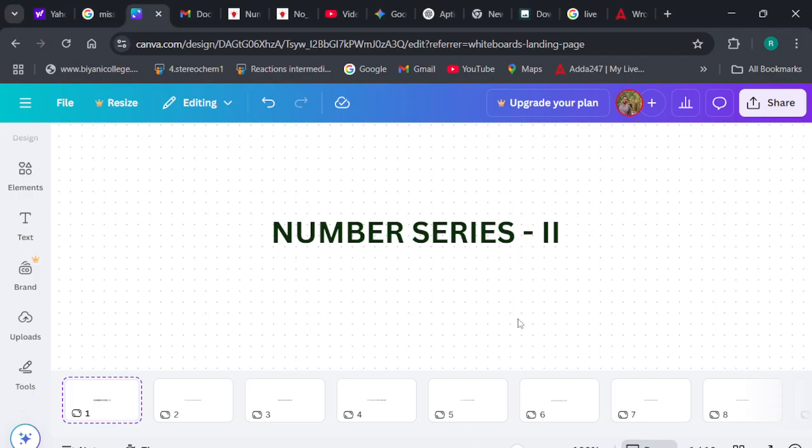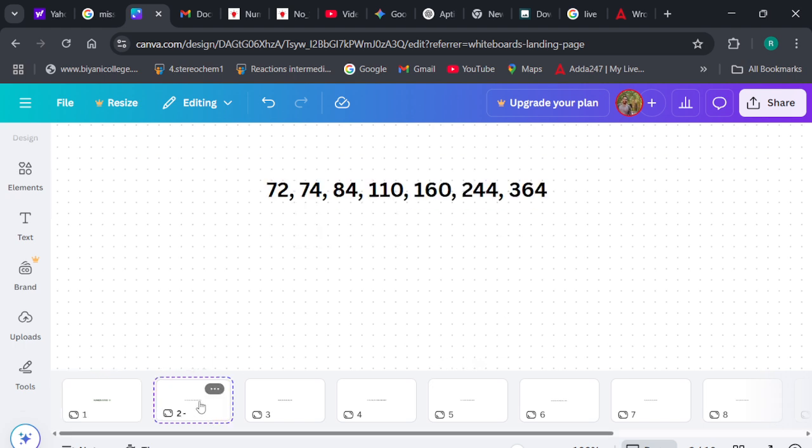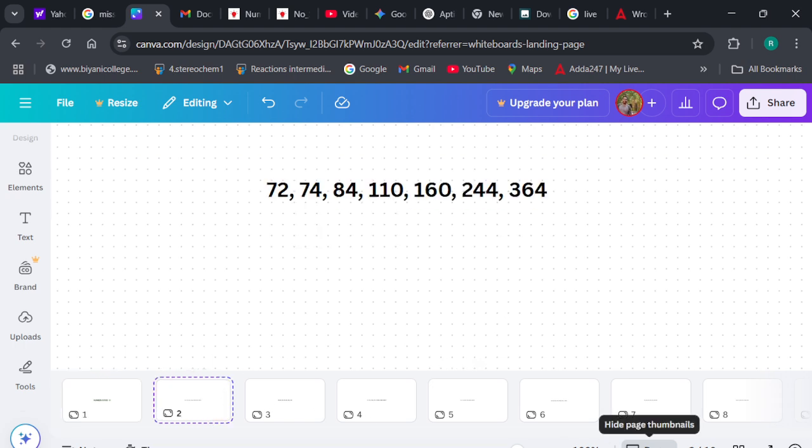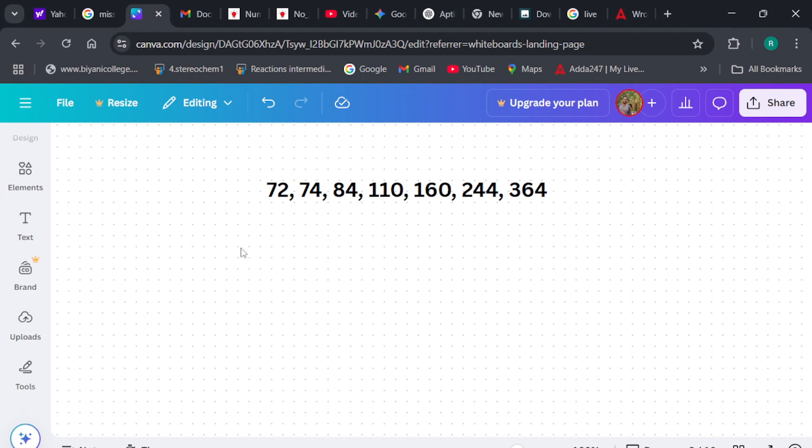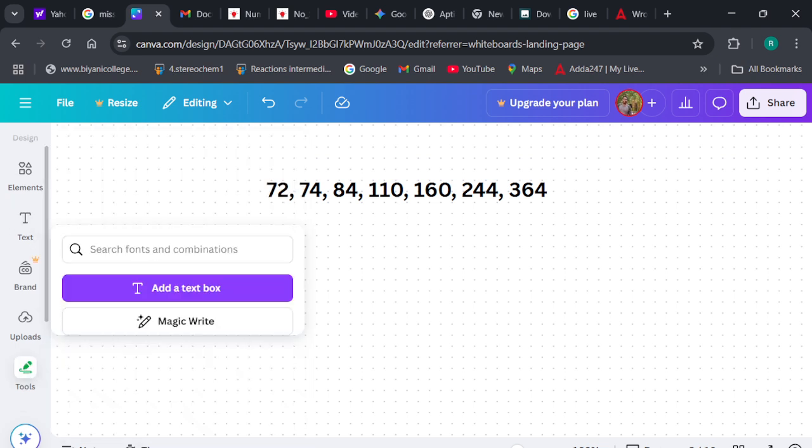Hello everyone, this is the second video of Day 7 of the 365 Days Aptitude Challenge. In the morning we solved some questions on number series; we'll continue that, but here the topic is different — we are going to identify the wrong number in the series. This is a little different and the question seems tougher because you need to identify which number is wrong, so you must have a complete grip on the pattern.